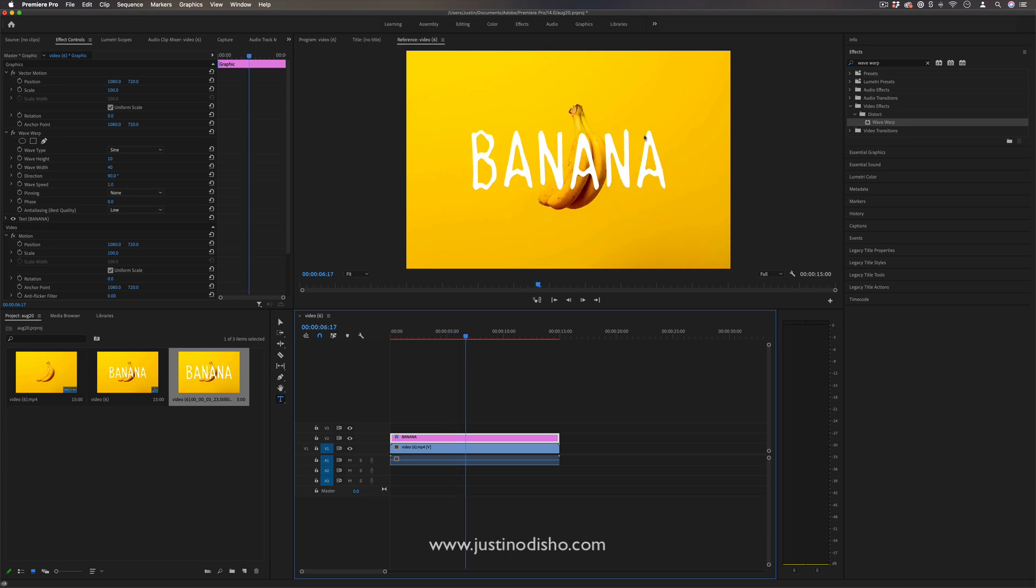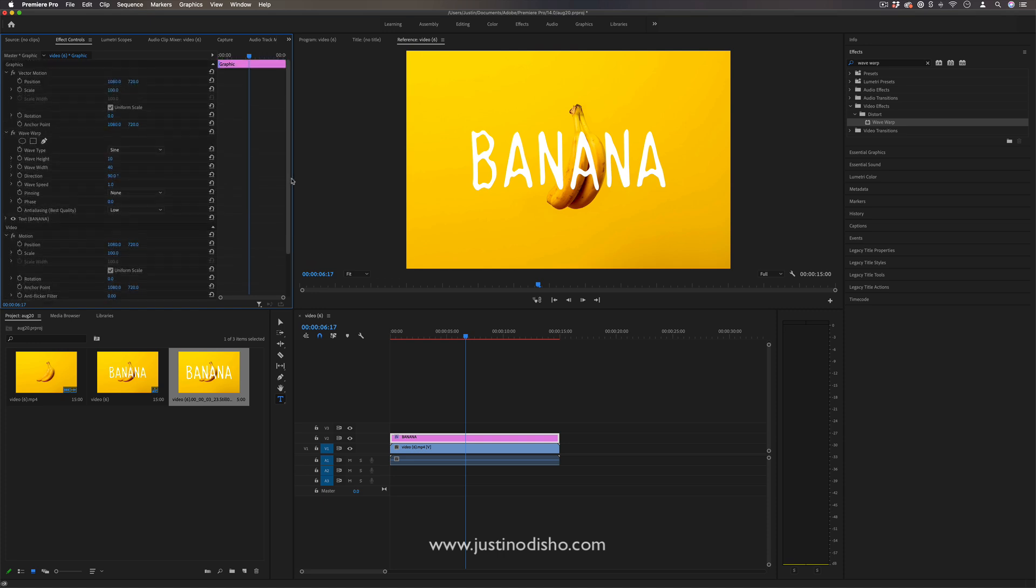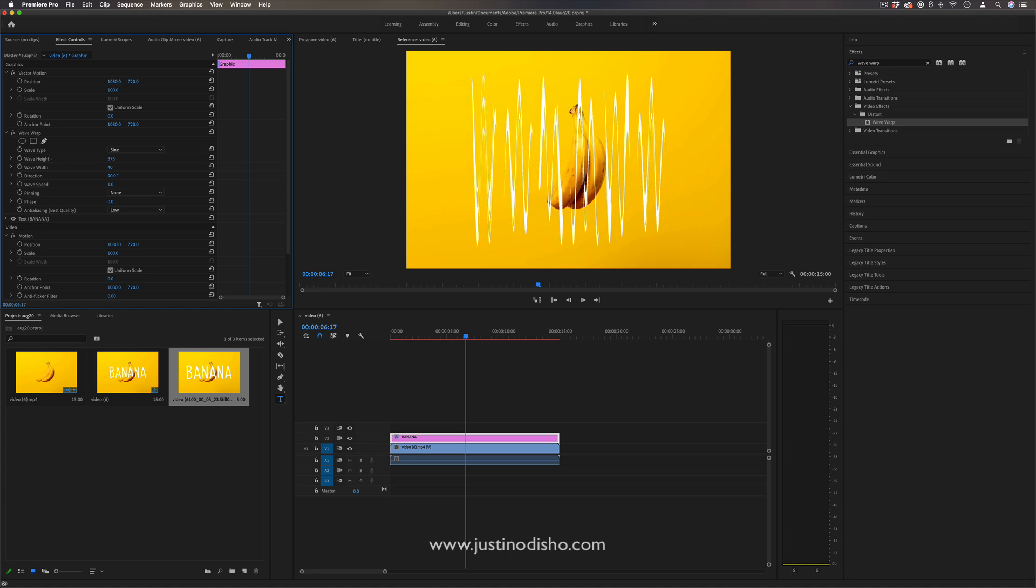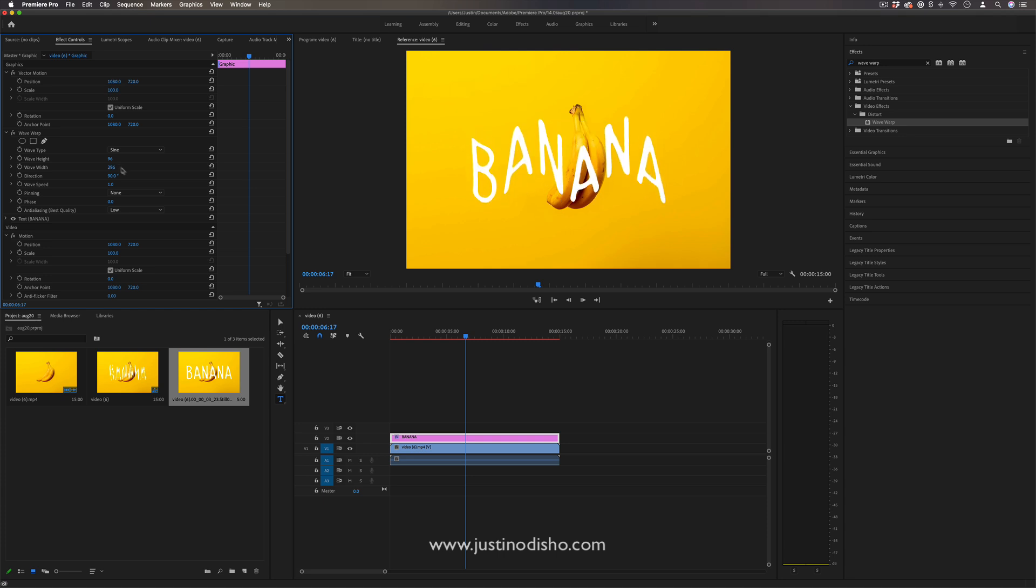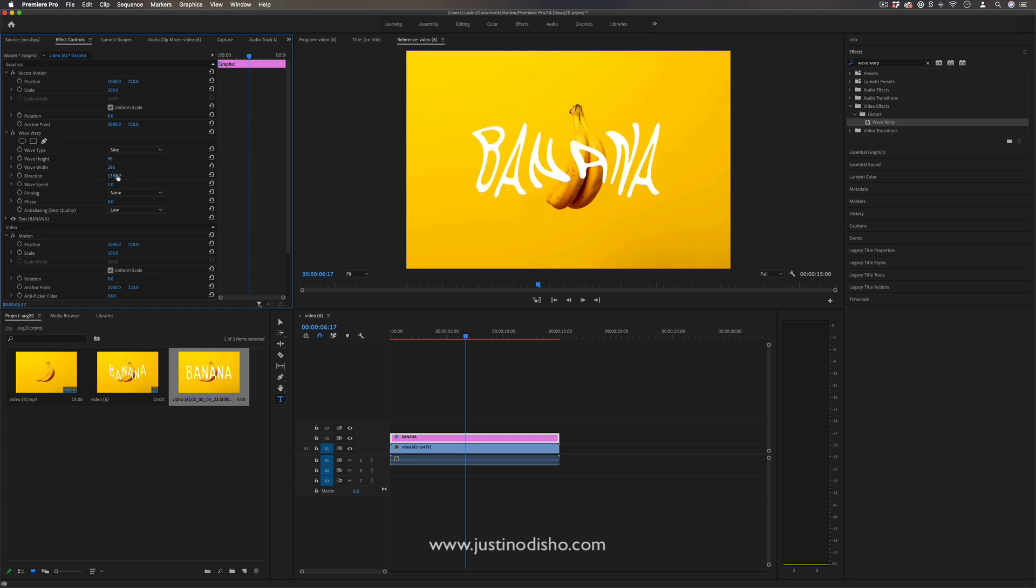now it looks like it's liquidy, swimming in water or something like that. If you go to the Effects Control panel of that graphic text layer, you can adjust things about the Wave Warp—how tall it is, how wide the waves go, and the direction and speed of it.